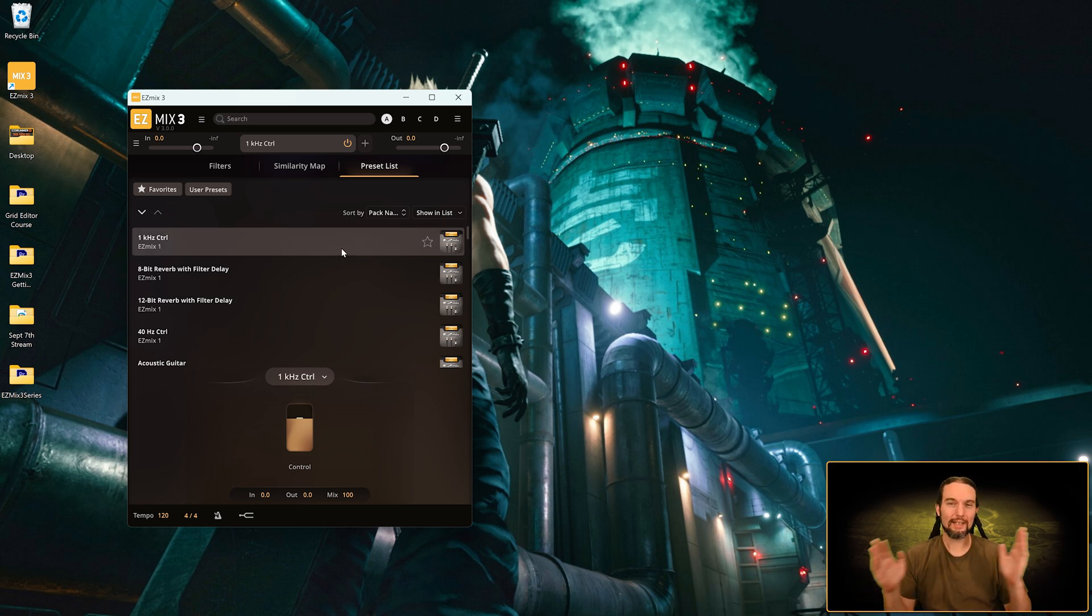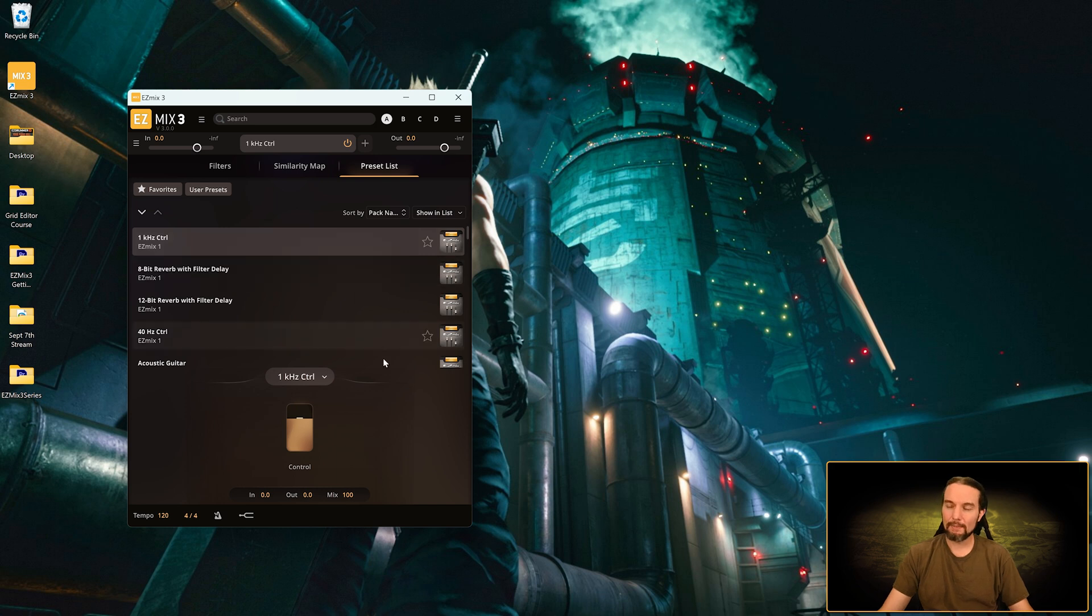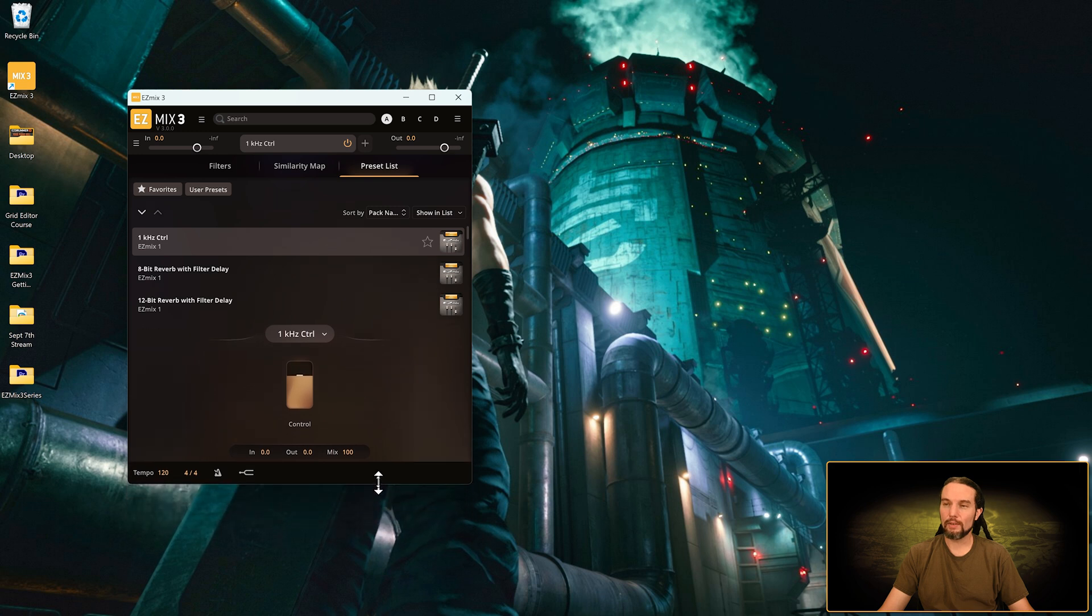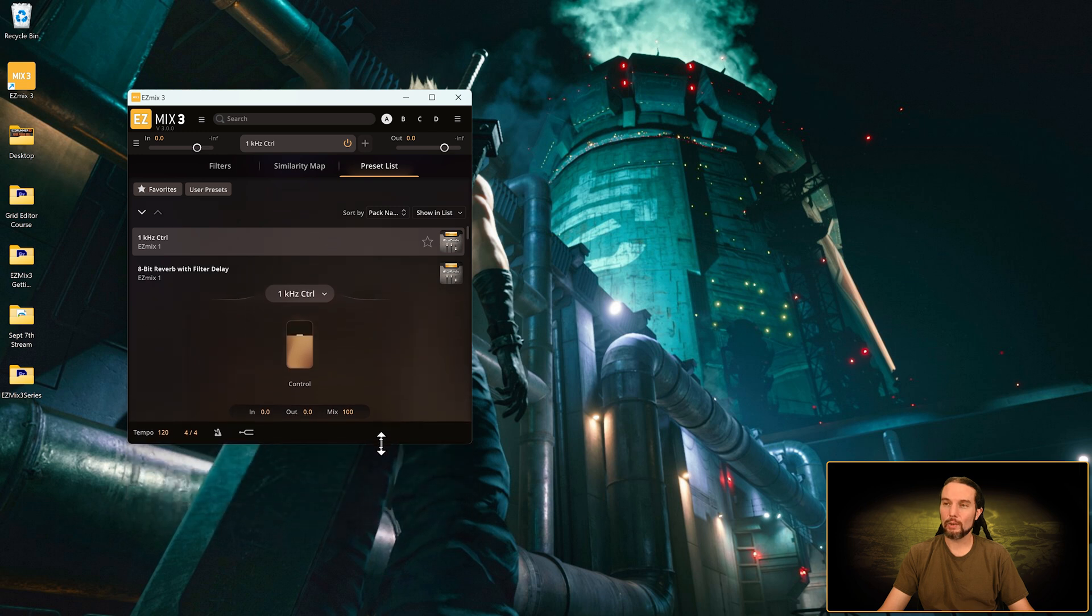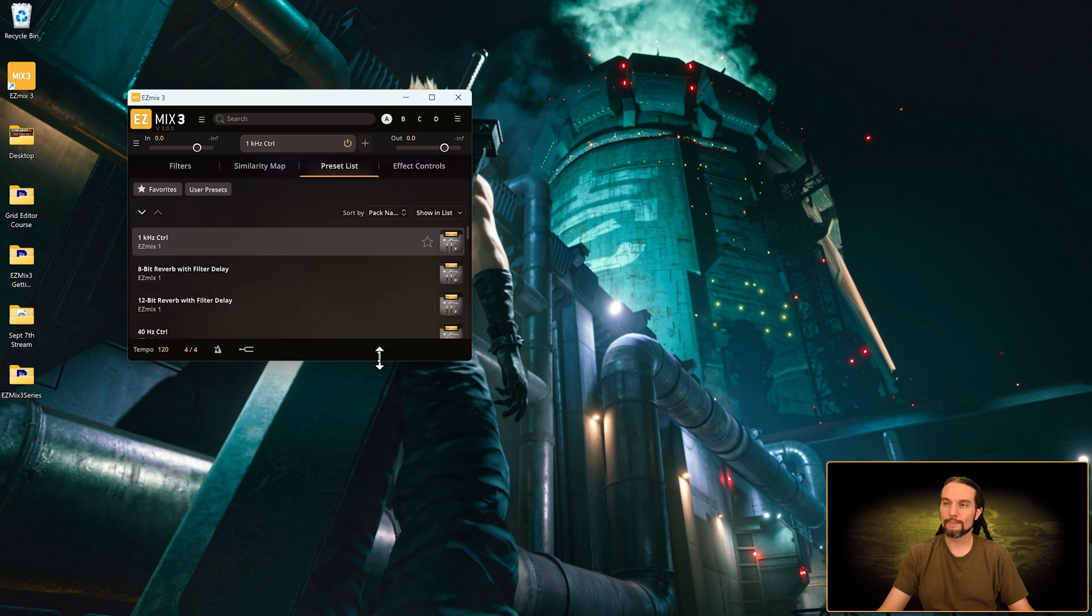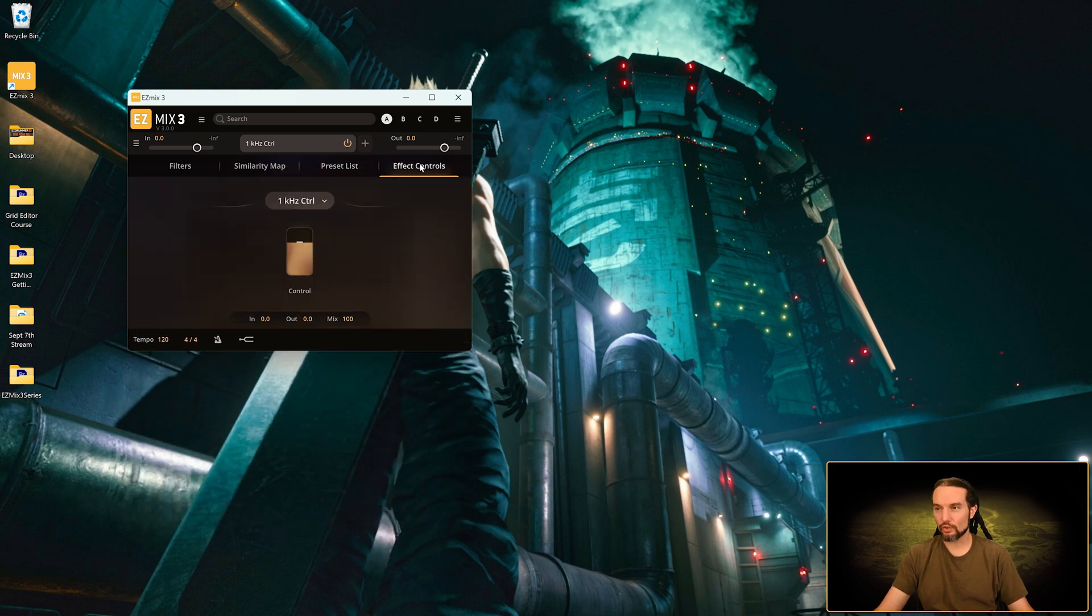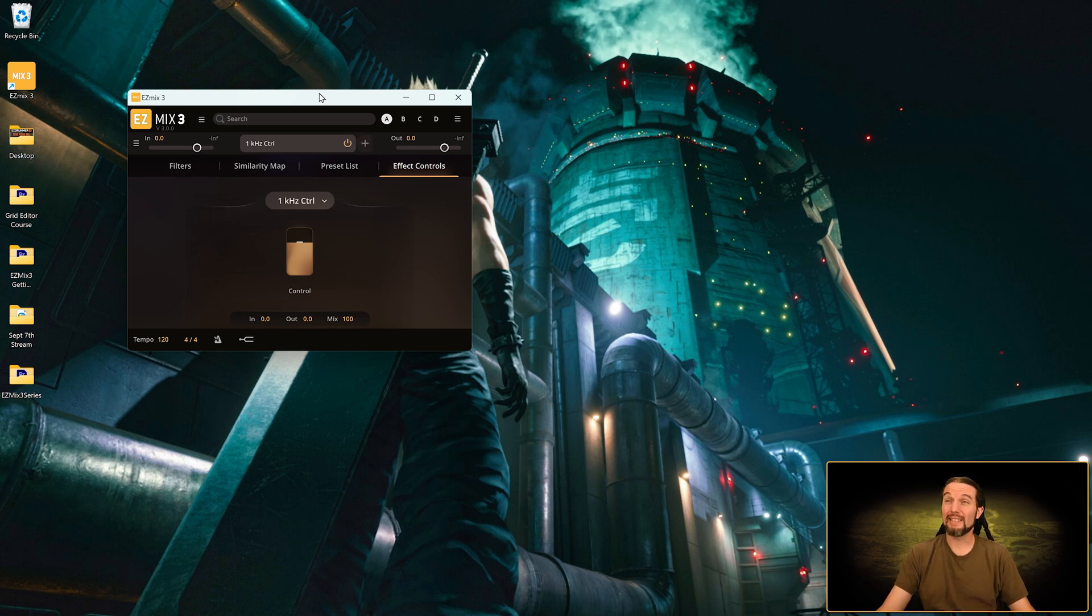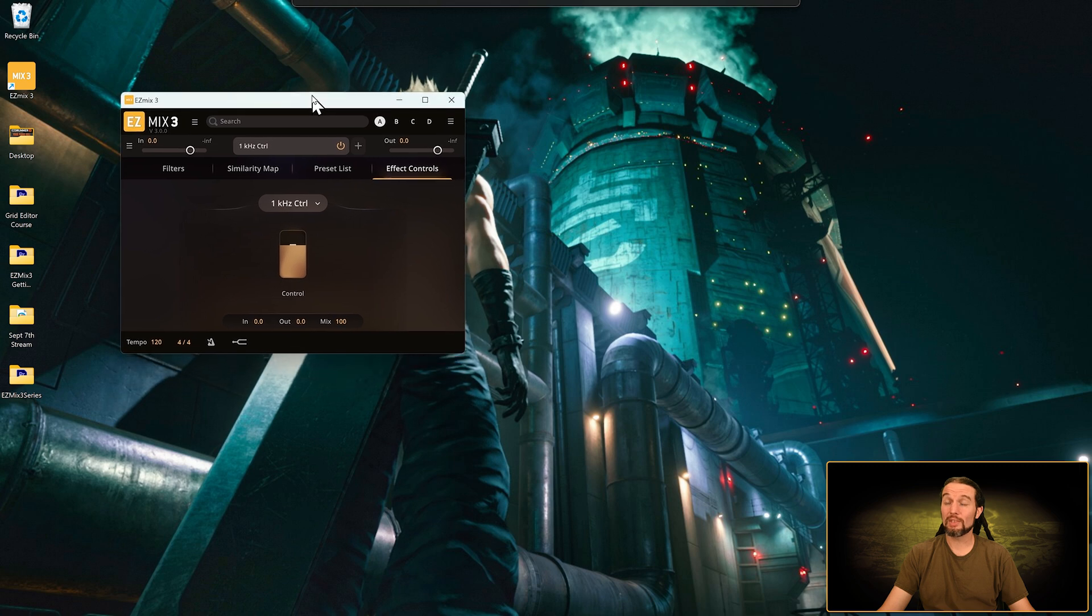Same thing vertically. Check out this effects control area. If I squeeze Easy Mix vertically instead, we can watch that go away. And now we have our own effects control panel. So now we have four tabs instead of two and we've collapsed all our panels. We can make Easy Mix 3 this small, it's very cool.